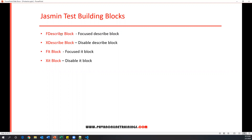So this is how we can use fdescribe, xdescribe, fit, and xit blocks. fdescribe focuses a specific describe block; if you have multiple describe blocks and want to execute specific ones, mark them as fdescribe. To ignore a describe block, mark it as xdescribe. Similarly, fit executes only that specific it block, and xit disables or ignores a specific it block in the describe. These are the different blocks available in the Jasmine framework. In the next video we'll see a few more blocks — thanks for watching.